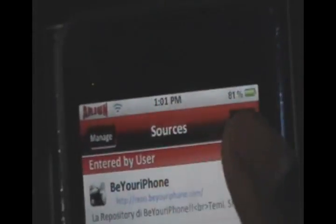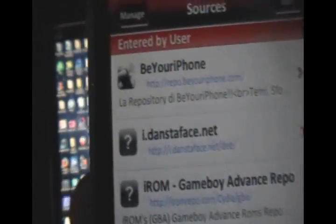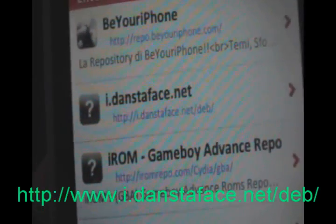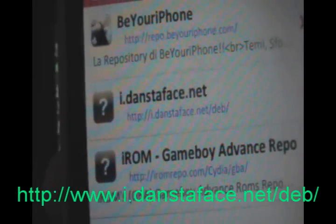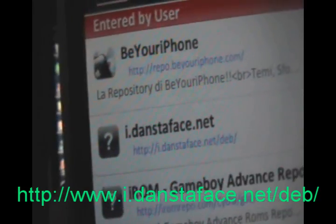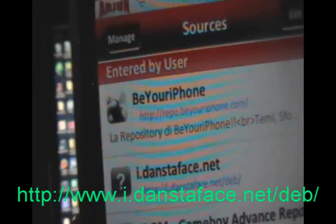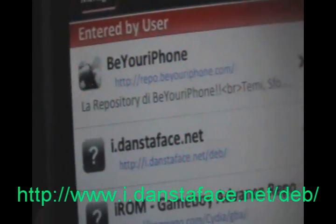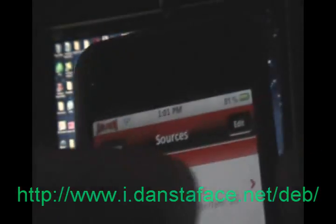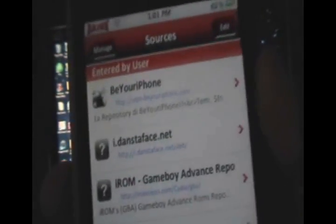Okay, the first thing you want to do is go into Manage, Sources, Edit, and then Add, and you want to add this source: i.danstaface.net/deb/. That source will be in the video description, so you can click More Info and get it there as well.